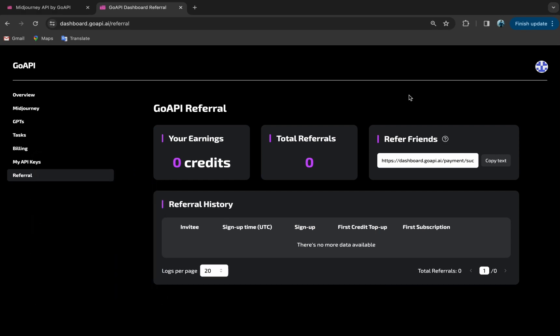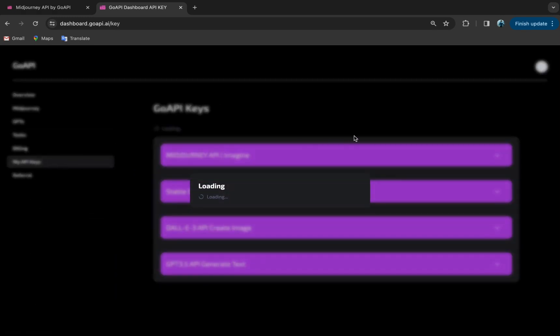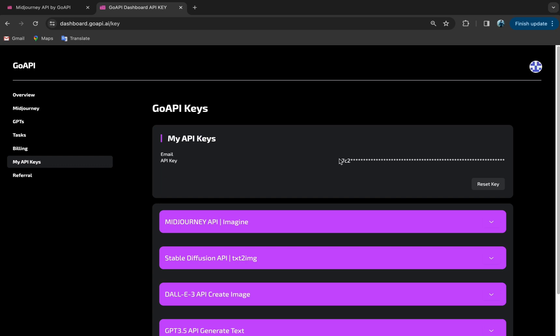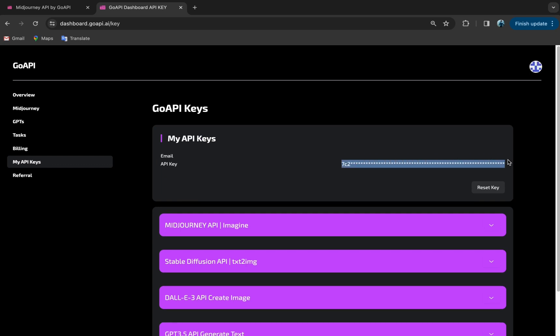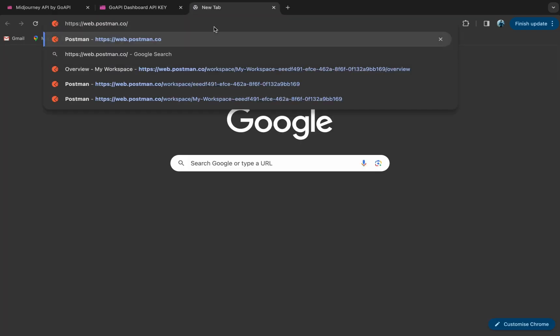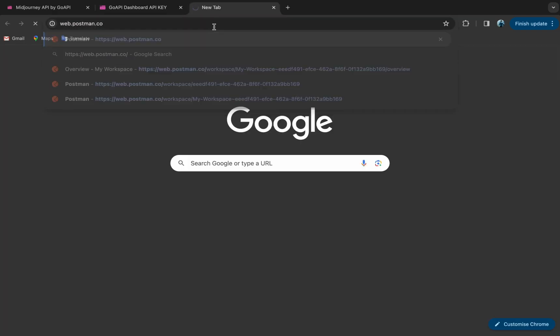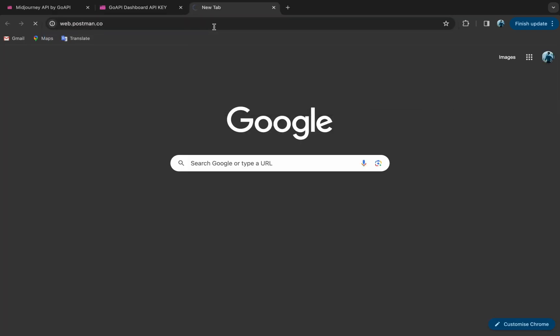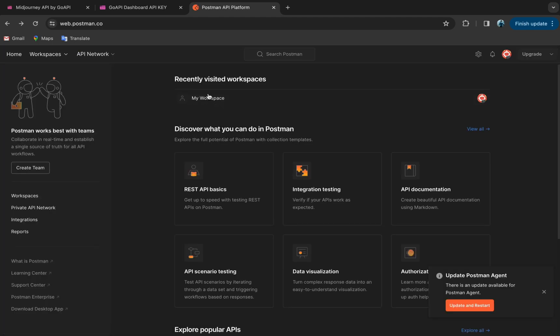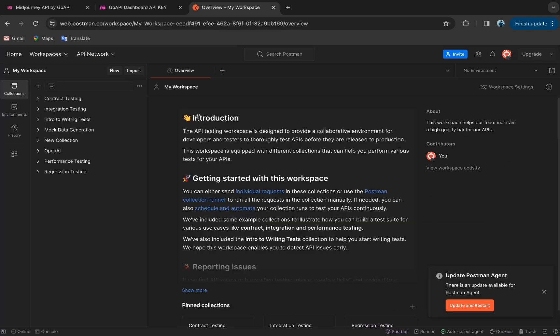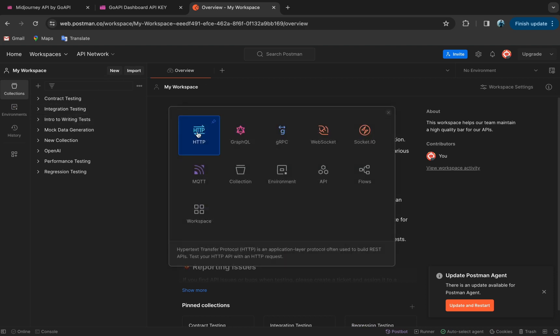Now let's go to my API keys and copy this key. Please remember to store this key somewhere safe. Next, let's head to Postman. So we can just Google Postman and you can see it's an API platform for developers.